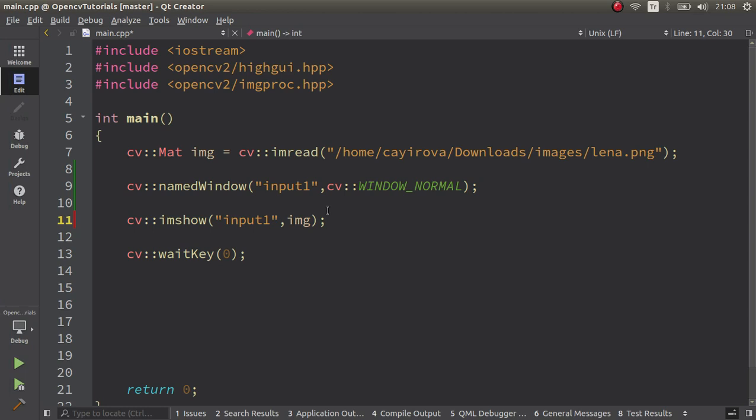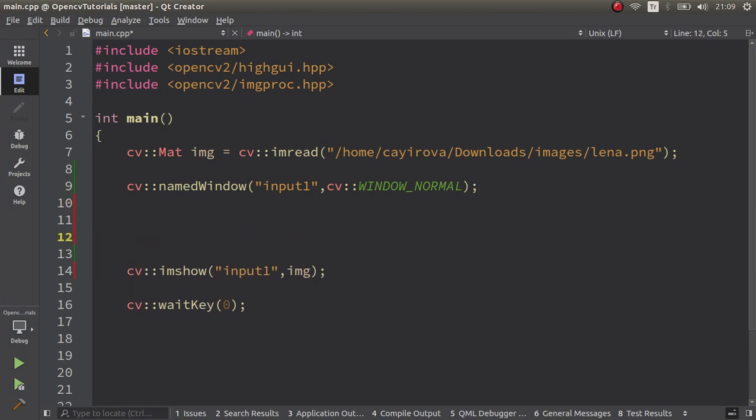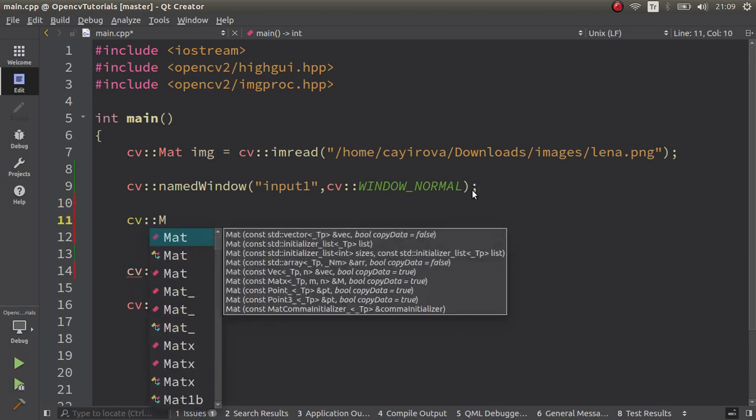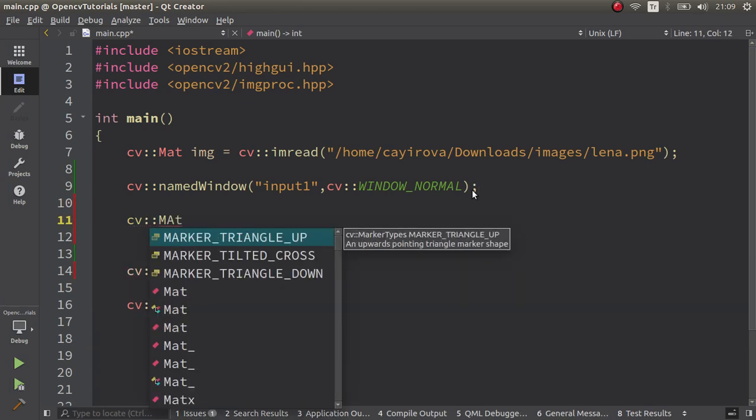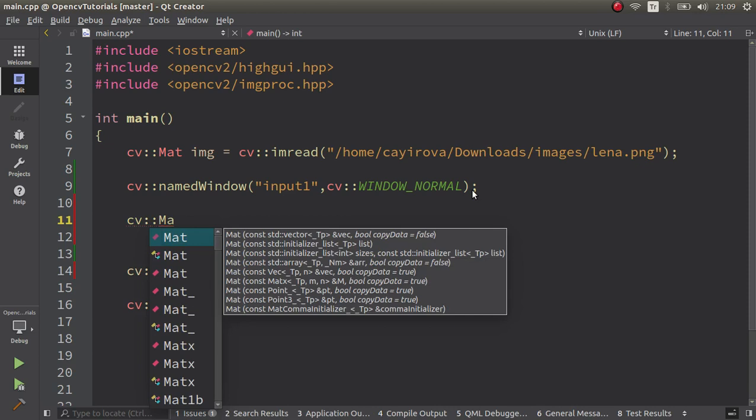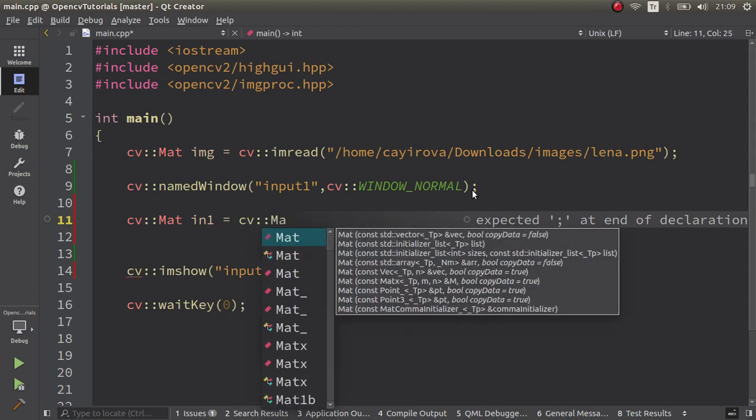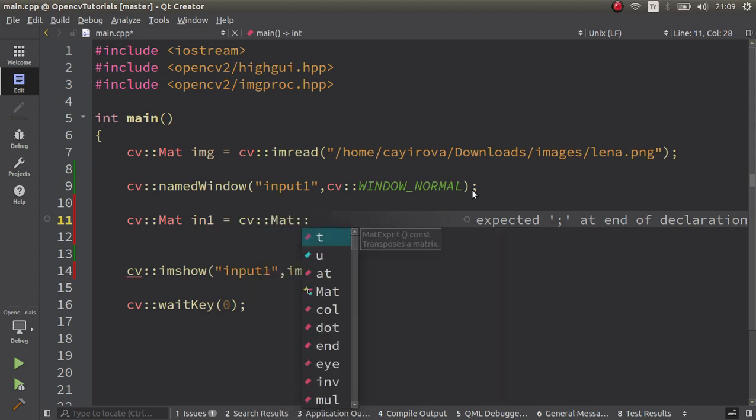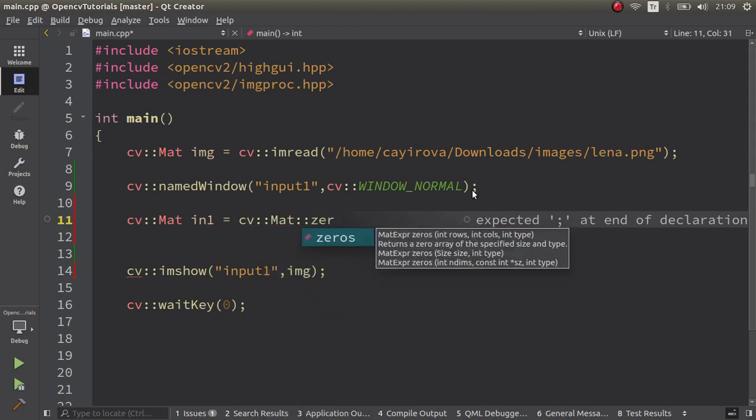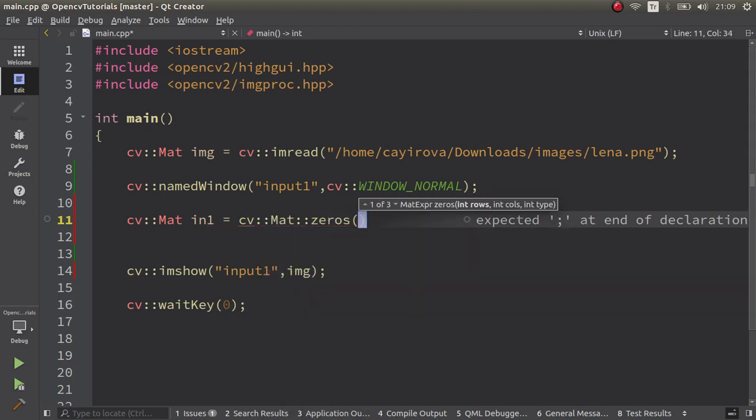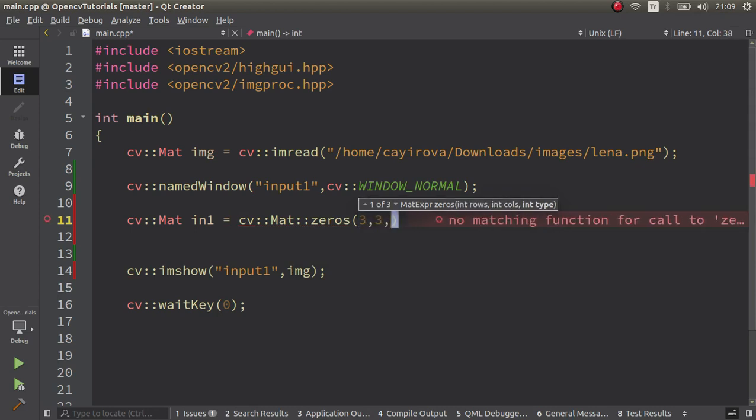Let's pass to the code part. In here we already have a Lena image, but to understand this example we can create our own arrays in three by three again so we can easily understand how it looks like. In1 is equal to cv::Mat::zeros, all of the elements is going to be zero, three by three.